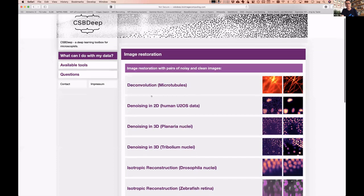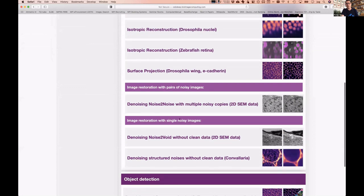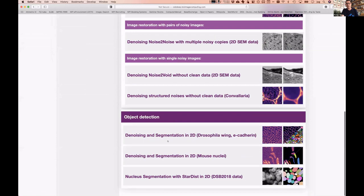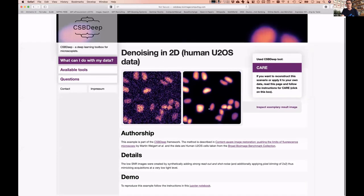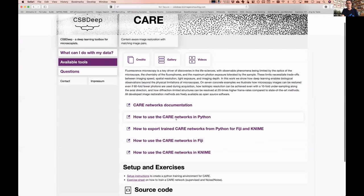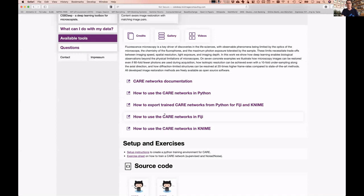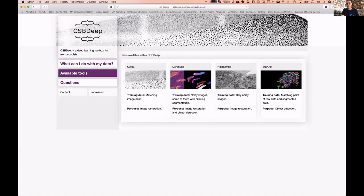The new website really puts the question 'what can I do with my data?' at the center. CSBDeep is a deep learning toolbox for microscopists. You can do image restoration — even if you only have noisy images or single noisy images — and object detection. If you open an example, you see before-and-after images, who authored the method, what method is used (for example CARE), and links to available tools. There is now a central place to start investigating the methods we offer.